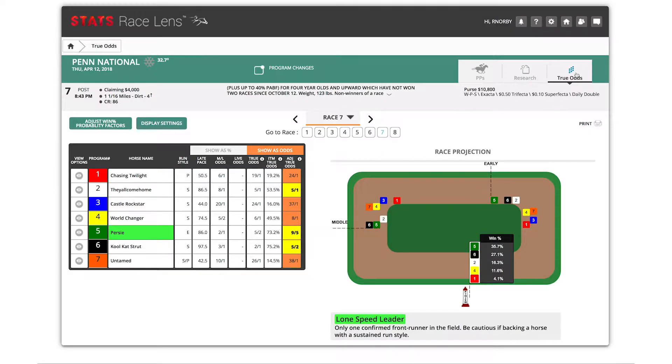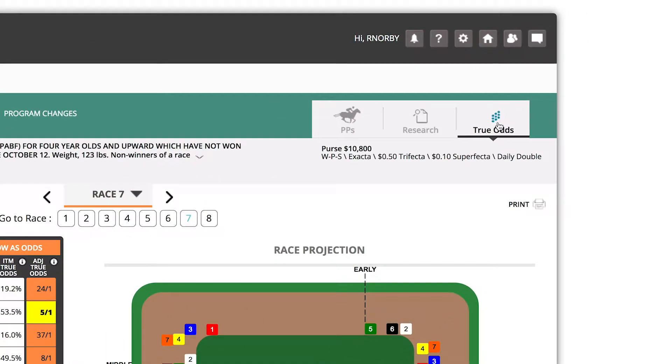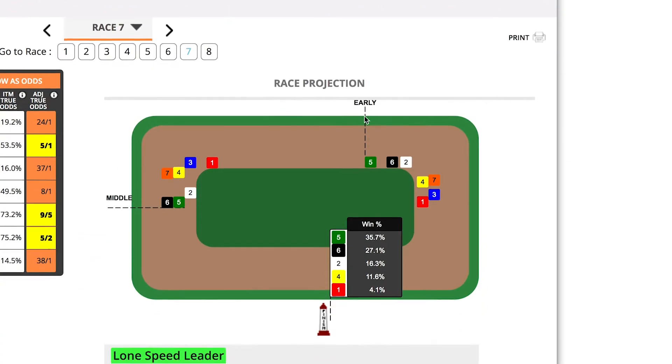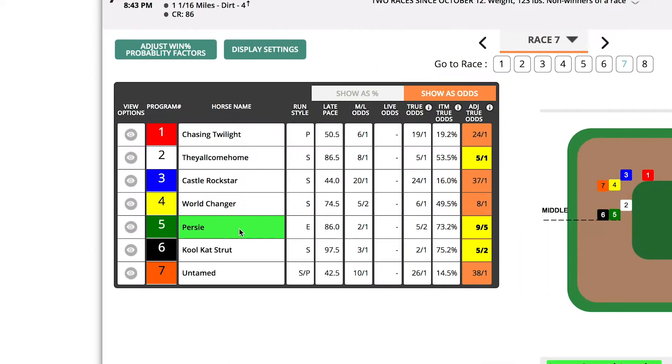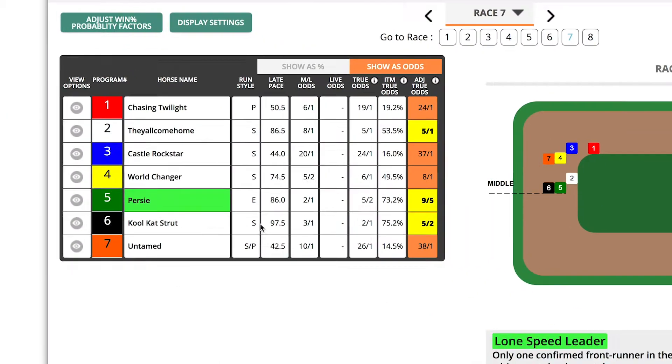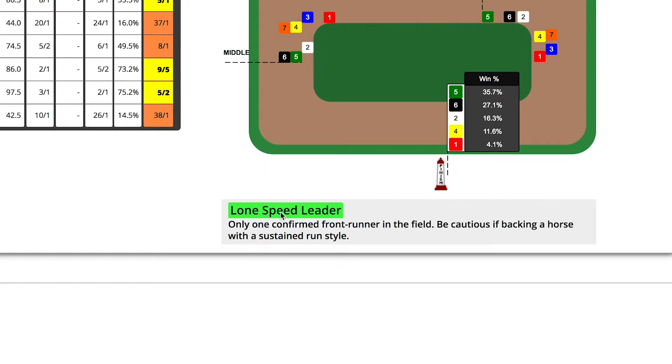Pace Handicapper? Stats Race Lens has you covered with pace projections for every stage of every race, late pace figures, and lone pacesetter alerts. So what are you waiting for? Try Stats Race Lens today and start playing with an edge.